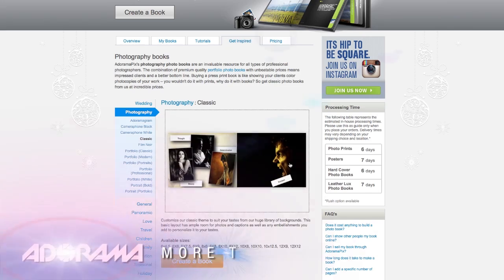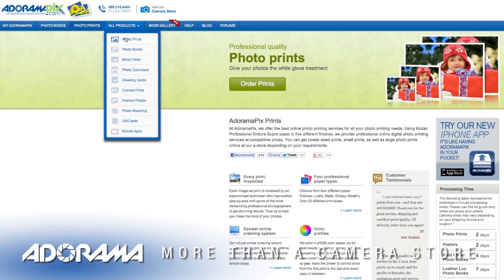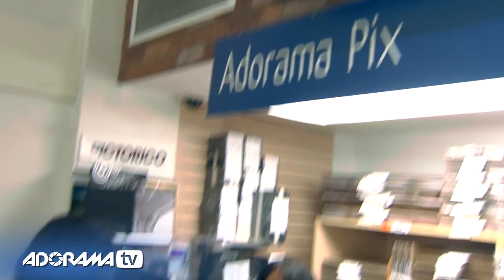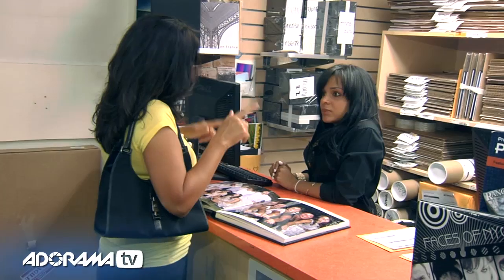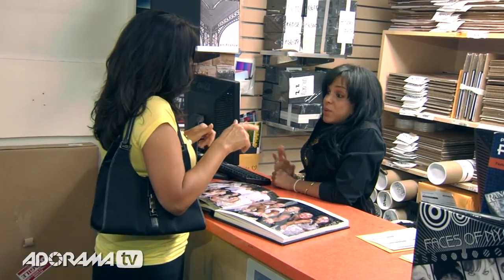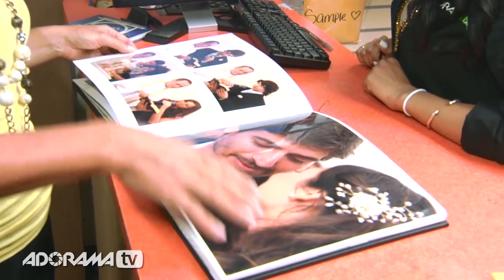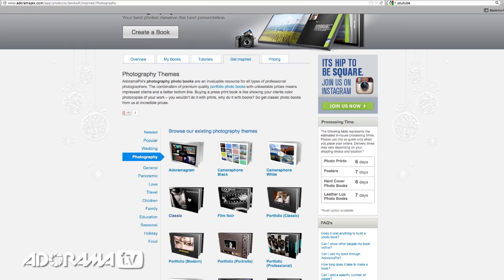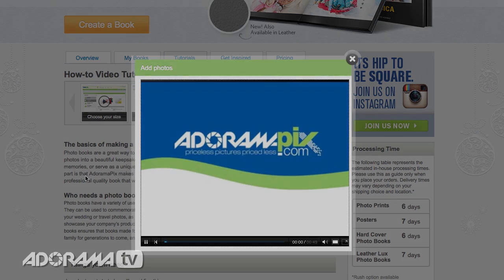Do you want great looking prints at low cost? Be sure to visit our easy-to-use online printing service. Adorama Pix has professionals who treat your images with the utmost care that you can count on. For a quick turnaround on photos, cards, or albums, use adoramapix.com.